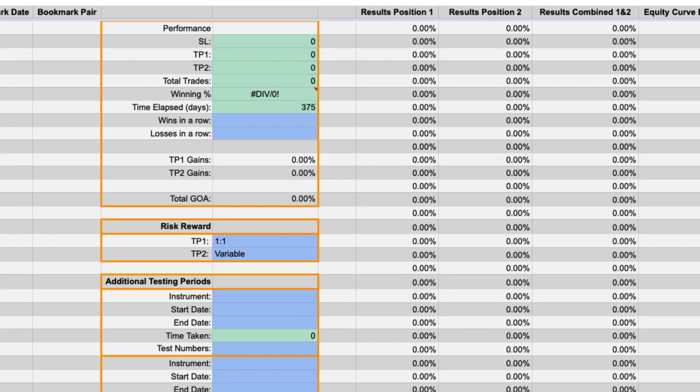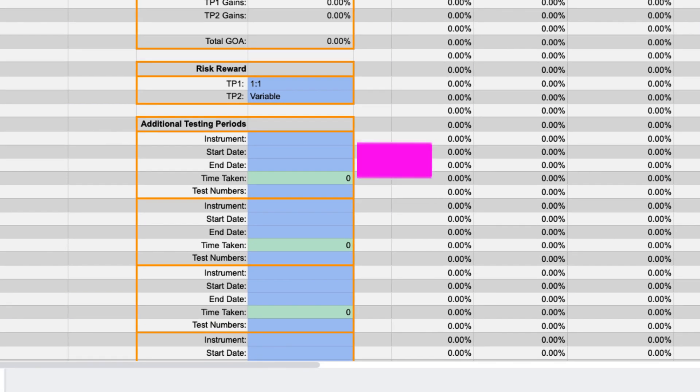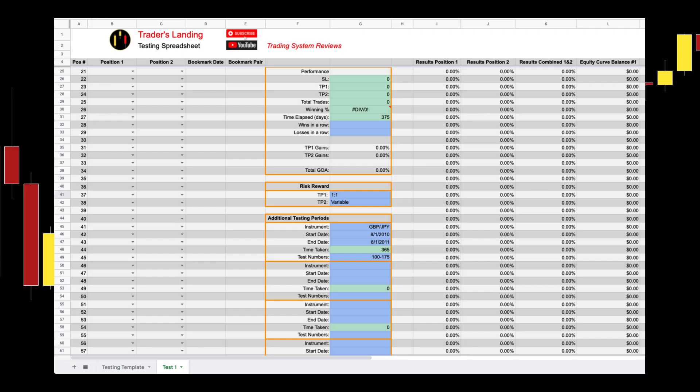Below that there are additional testing periods and instruments you can add. You can enter the pair name the start and end dates and you will make note of which numbers on the position list that this test occurred.